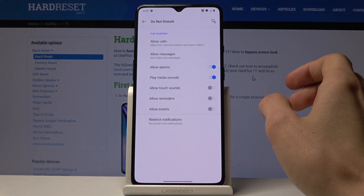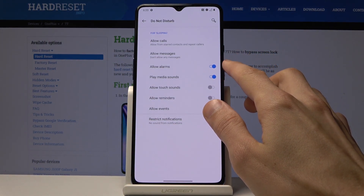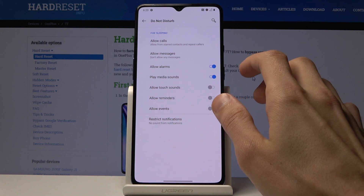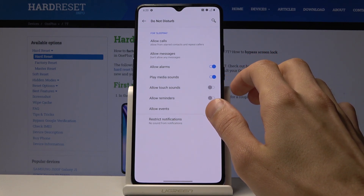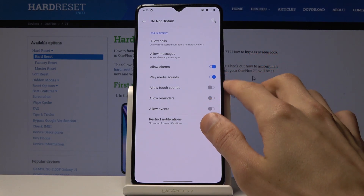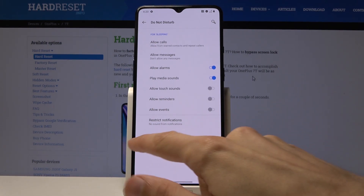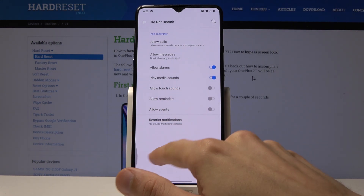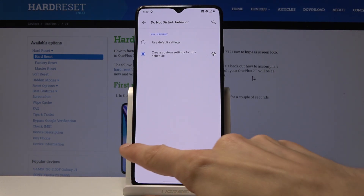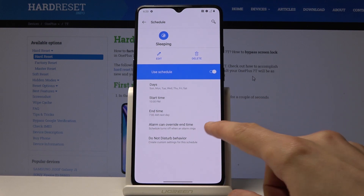You also have additional options such as allow alarms, play media sounds, allow touch tones, and more. As I said, you can set this up however you like, and whatever you set here will apply individually to this specific Sleeping schedule.